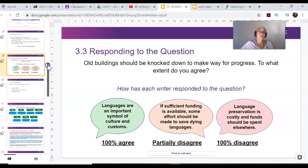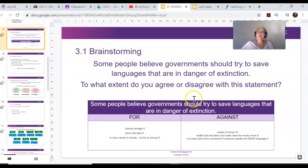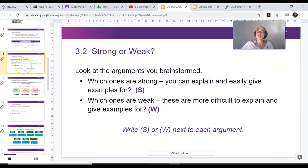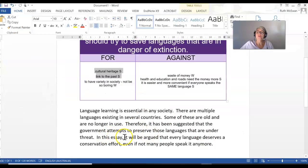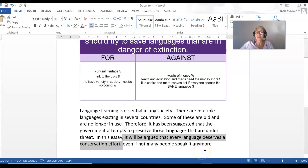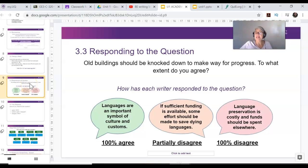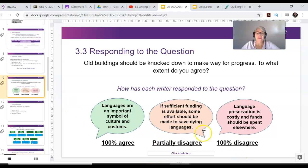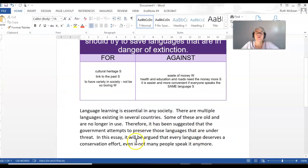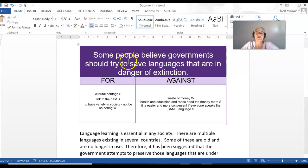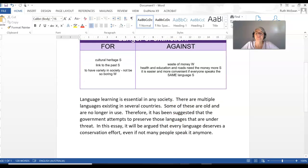Let's keep going. In the earlier video we did some brainstorming, decided which ideas were strong or weak, and then used our position to write a strong introduction with a very strong thesis statement. This is on page 16 of the booklet. You don't have to agree with one side — you can partially agree — but it is easier to write 100% agree or 100% disagree. My position is 100% agree: yes, governments should try to save languages.